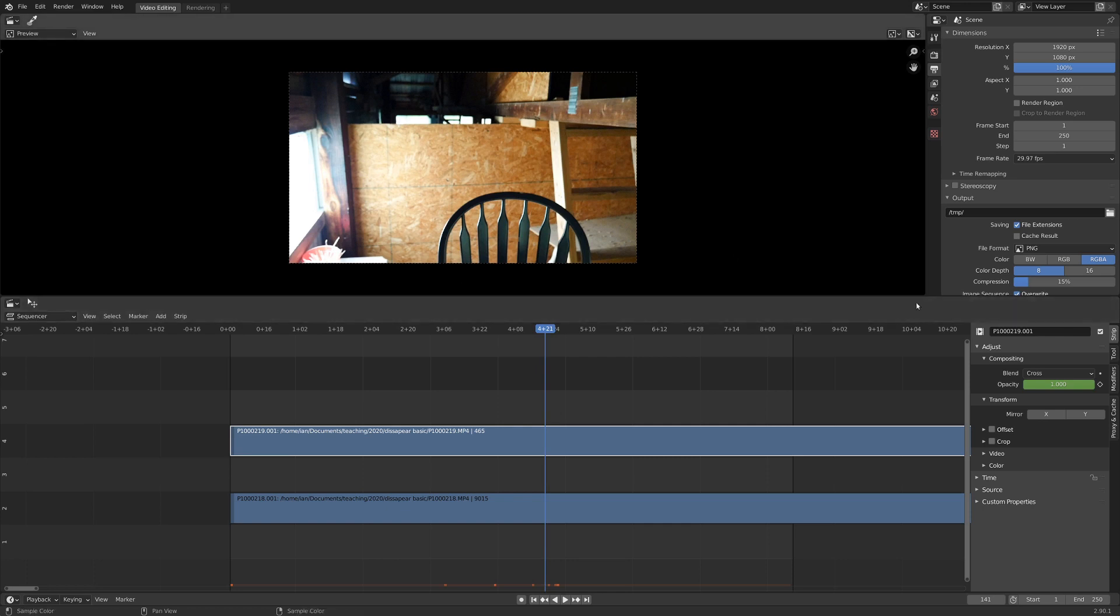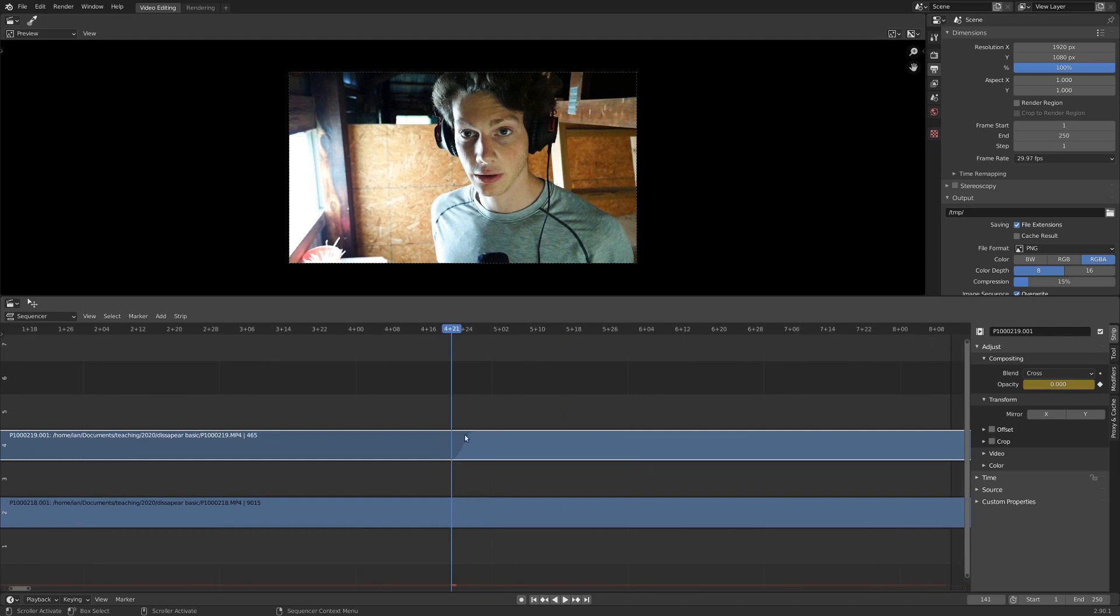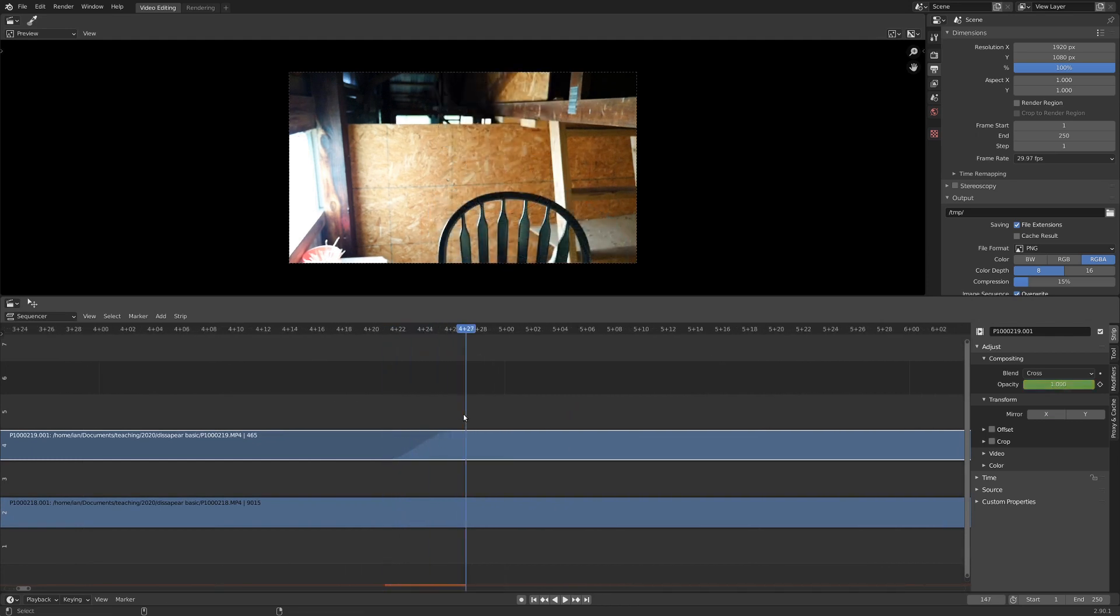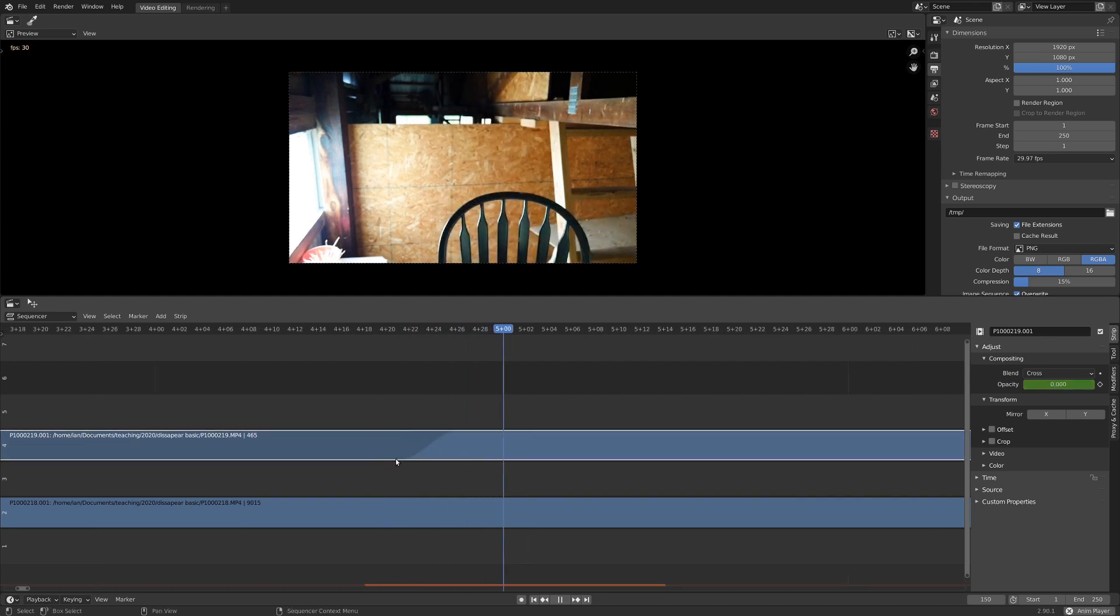But if we go a little bit further, we can just turn down the opacity so that you can't see the top layer at all, and then we can just hit I once more, and that just animates it. So we've got a couple of keyframes in here. If we just scroll through, you can see I just disappear. So that's the basics of the effect.